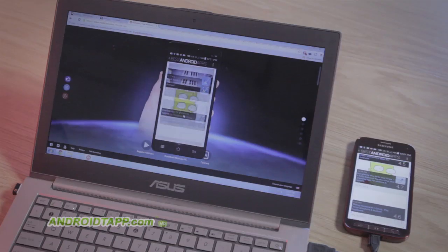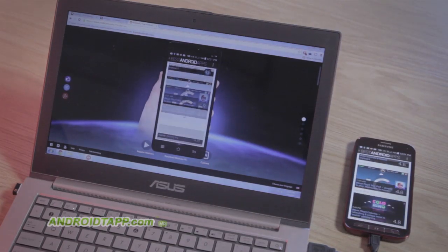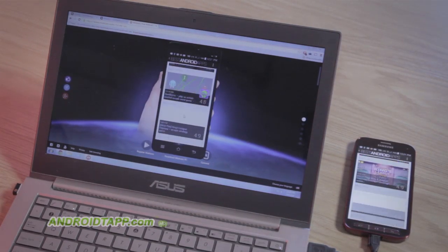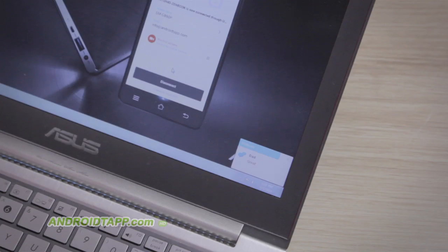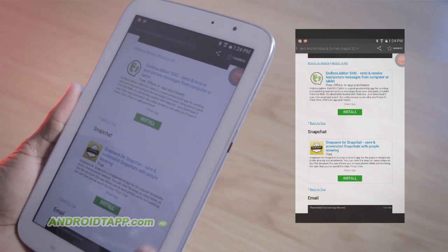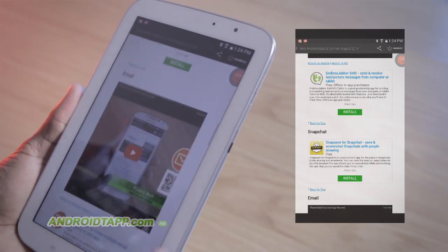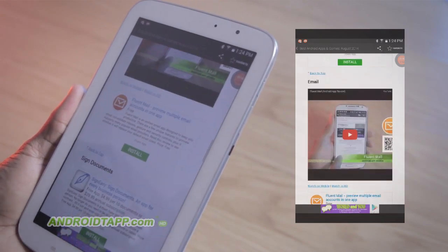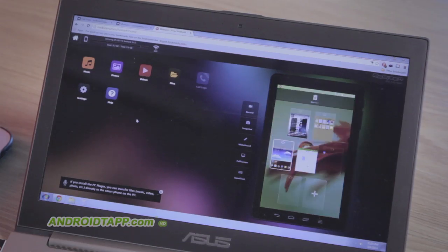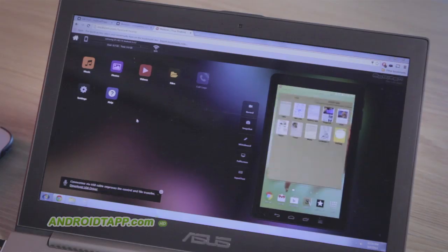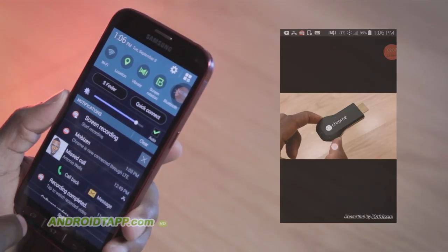This is an absolute must-have app. Imagine if you can completely control every aspect of your Android phone or tablet from your computer either plugged in via USB or wirelessly over Wi-Fi or even your mobile data carrier. MobiZen unleashes this awesomeness.